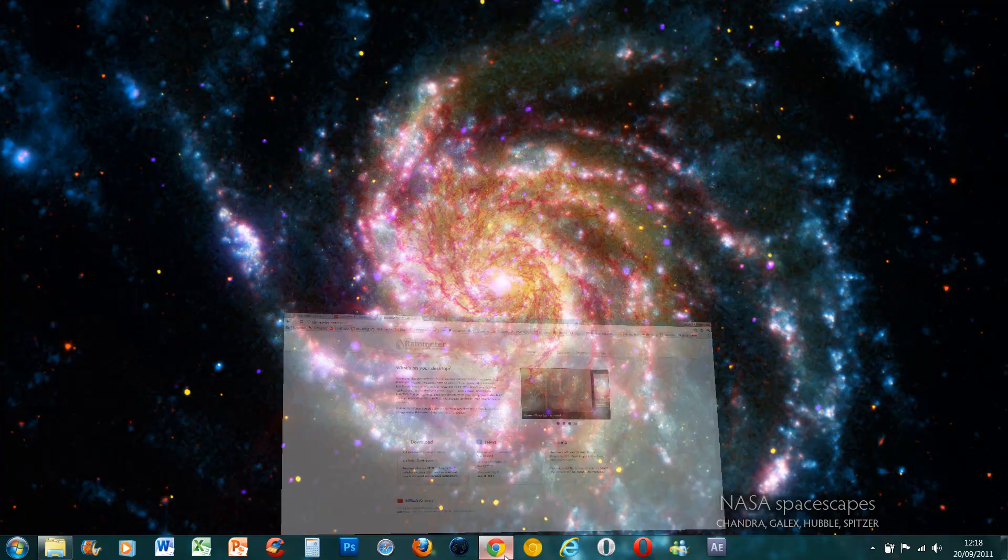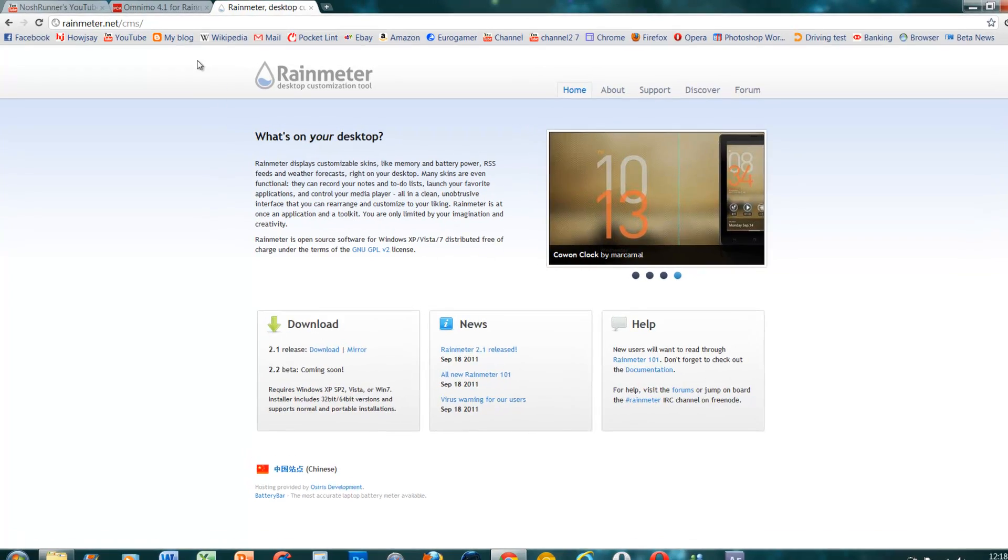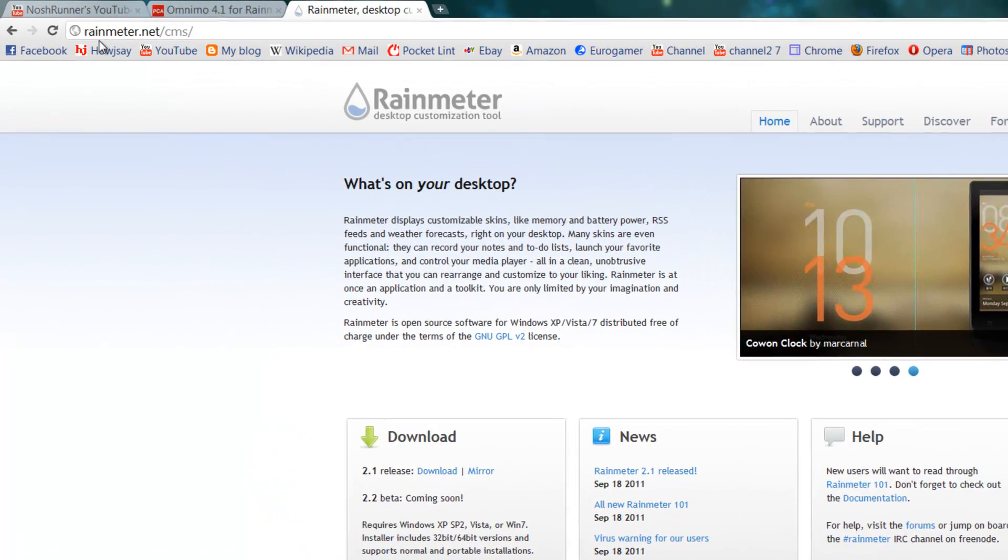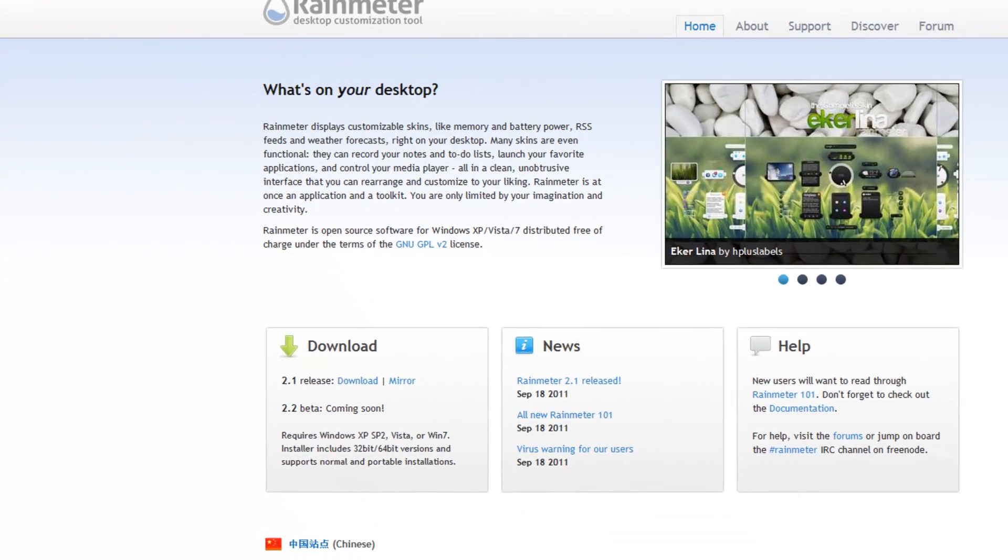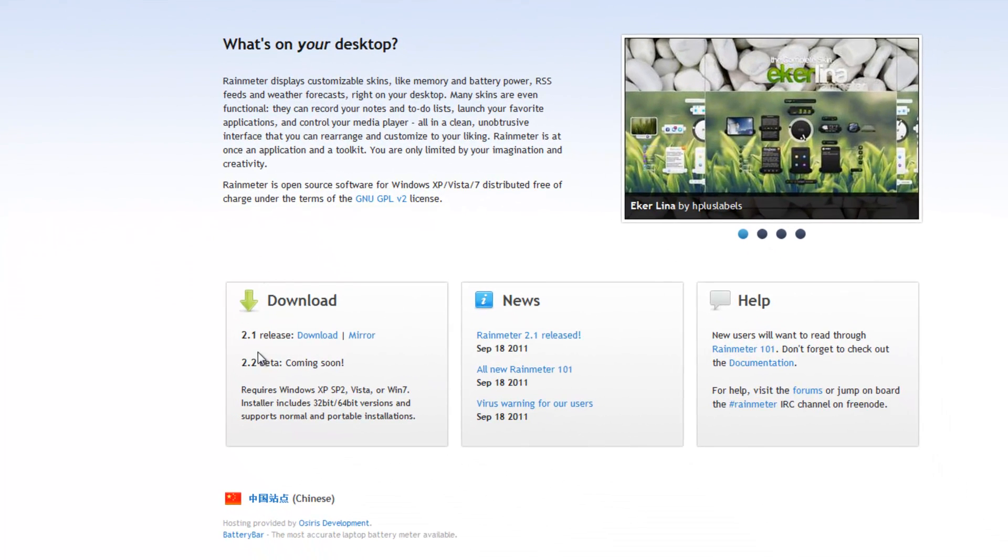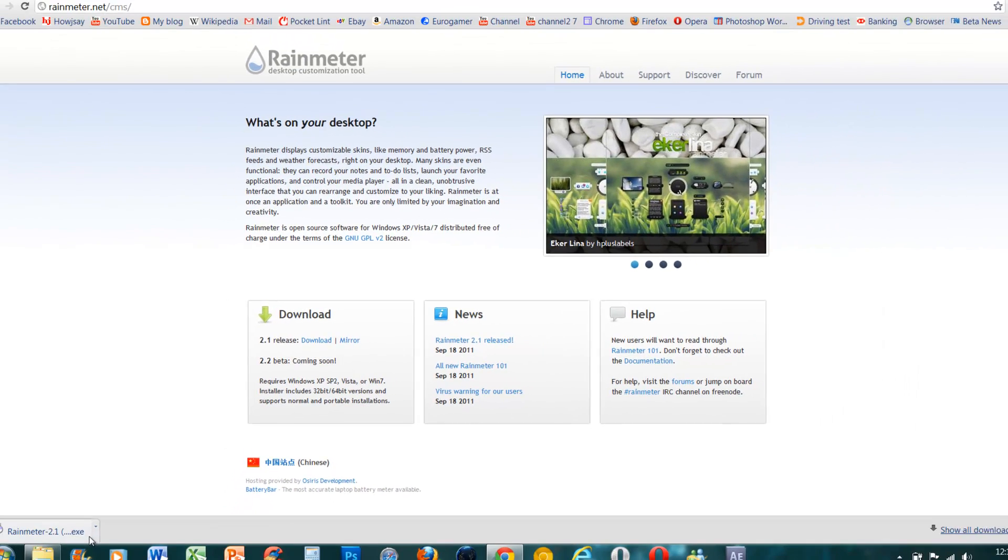So you'll need two different downloads. I'll put them both in the description below. The first one, you need to go onto RainMeter.net and then go to the download section here, 2.1 release and press download. It's a really small file.